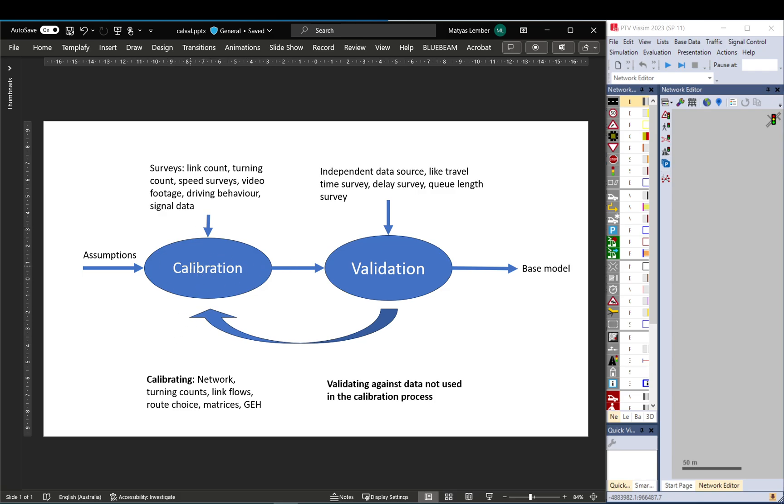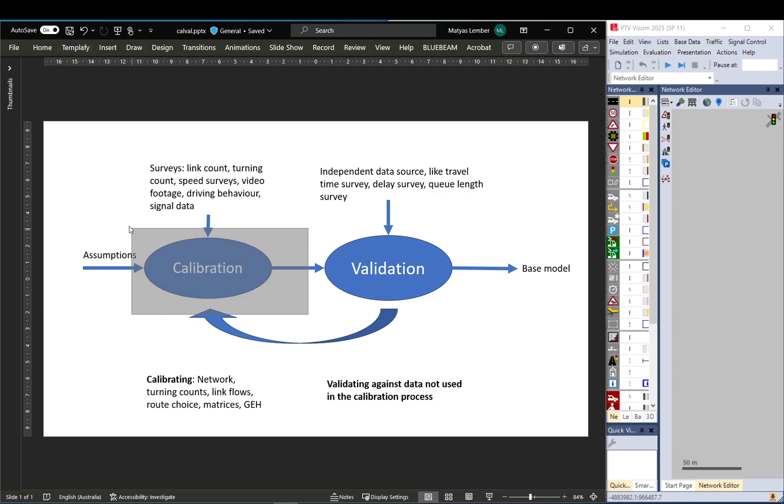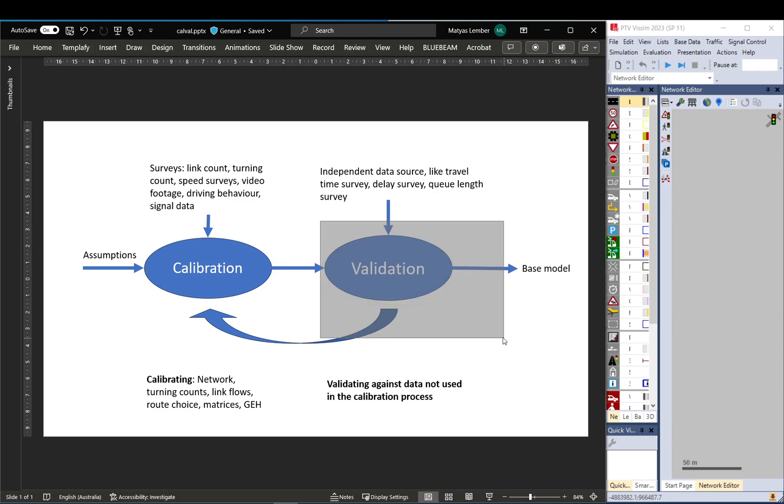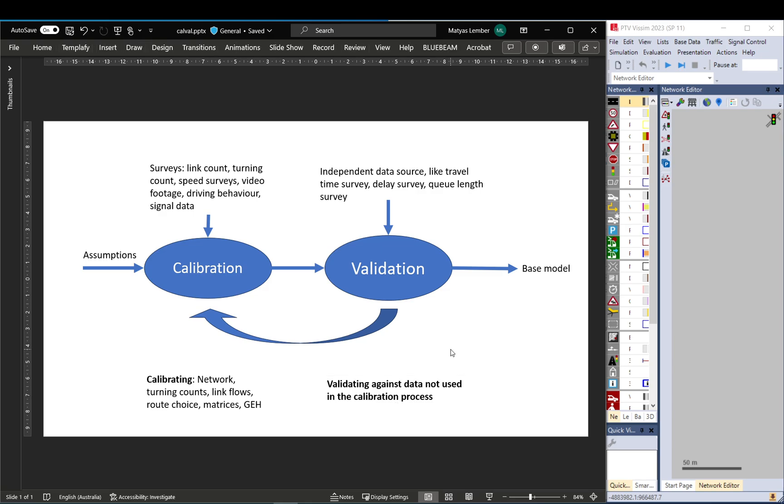And when you calibrate your model, next up is validation. In validation, you basically run the model you calibrated where you set up everything. So the model is ready. And in validation, you take an independent data source that you didn't use in the calibration process, ideally.